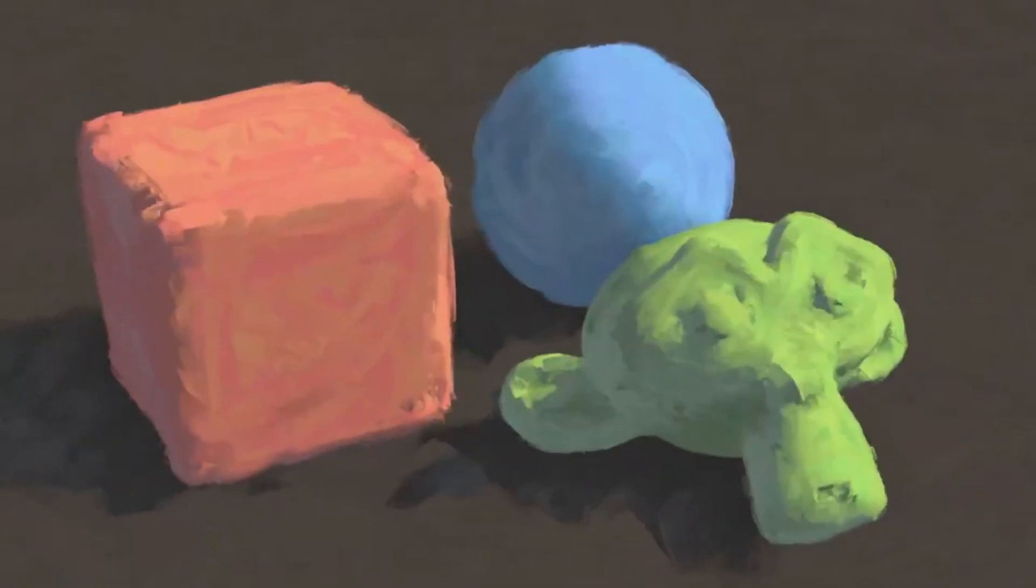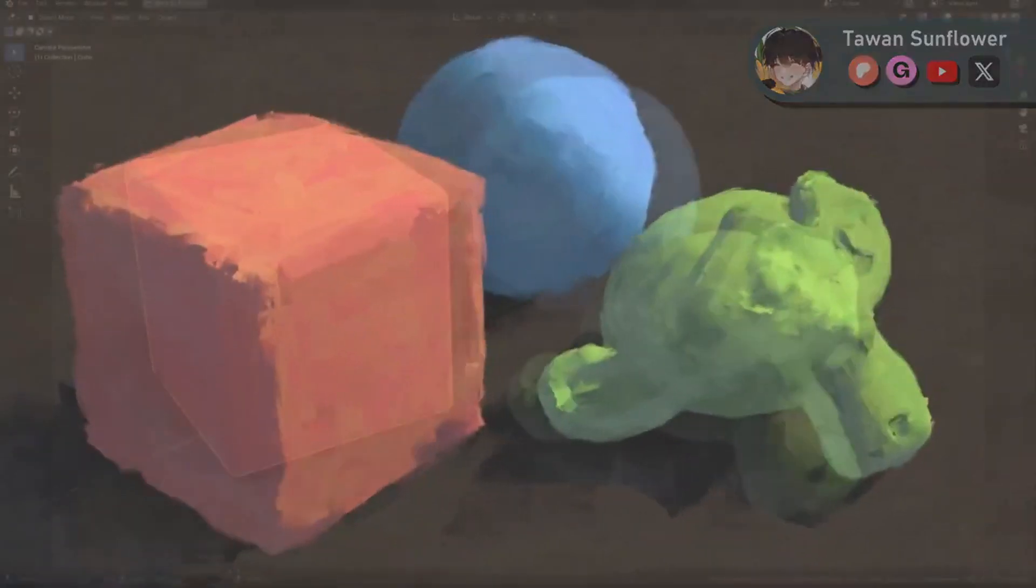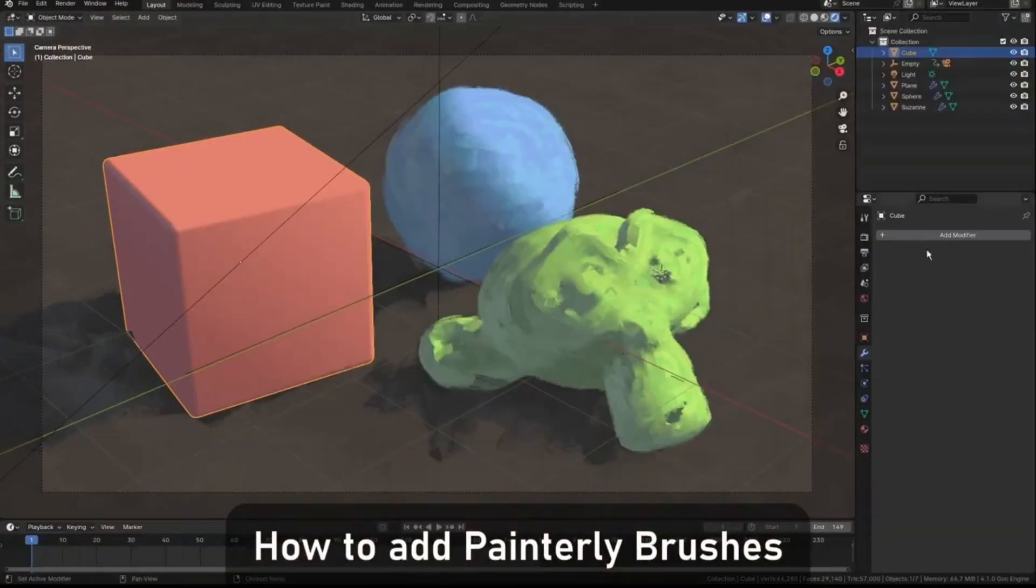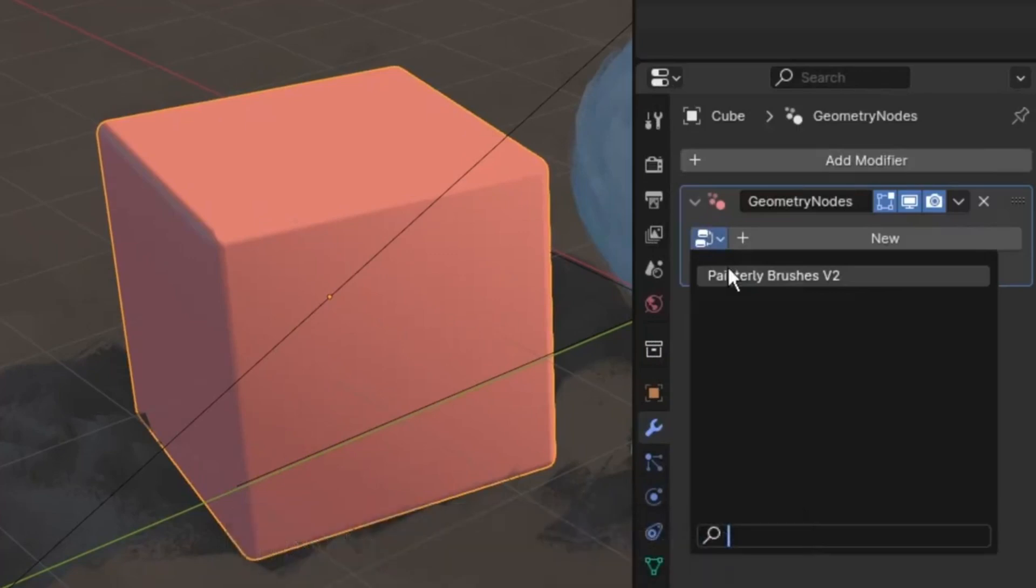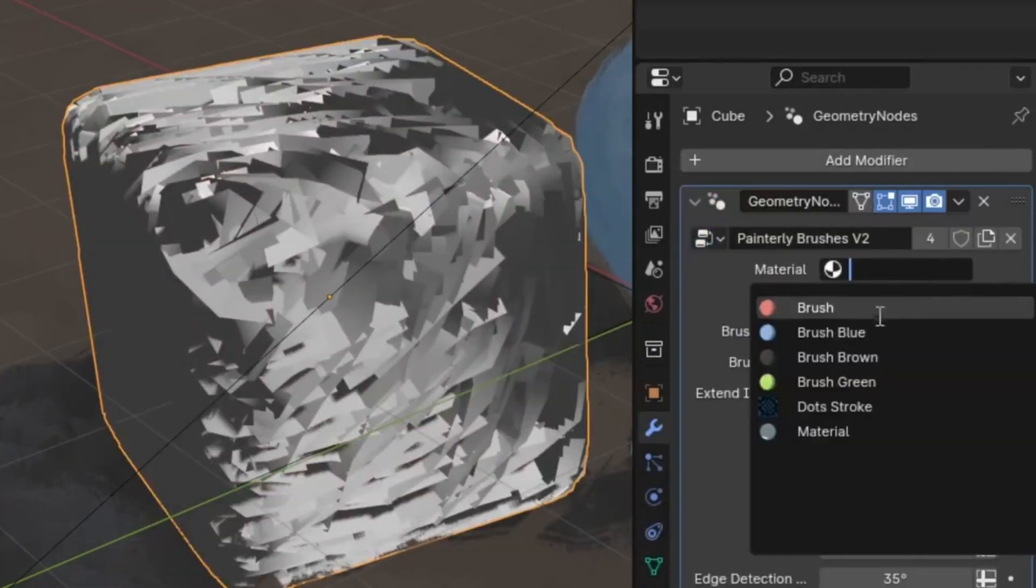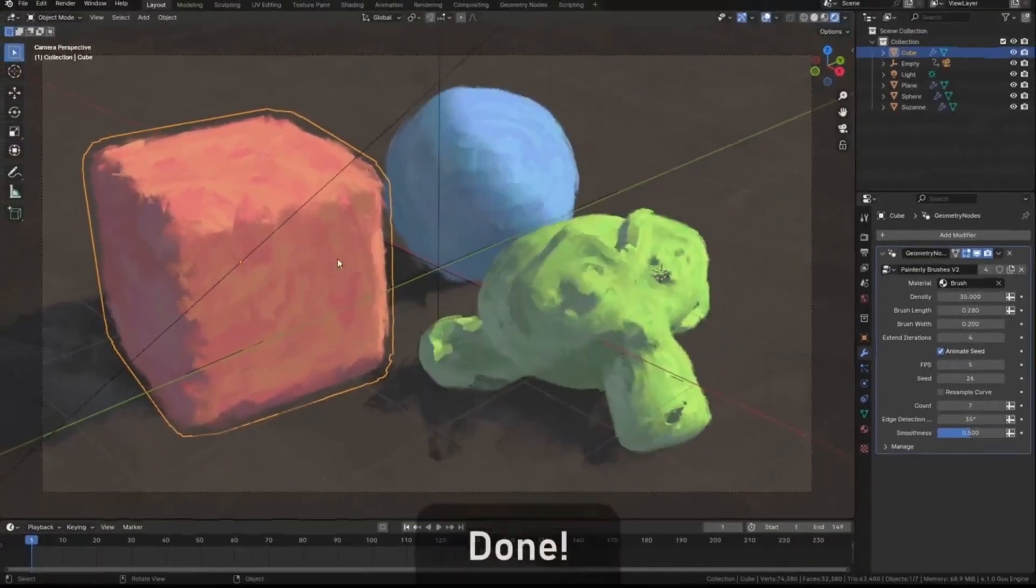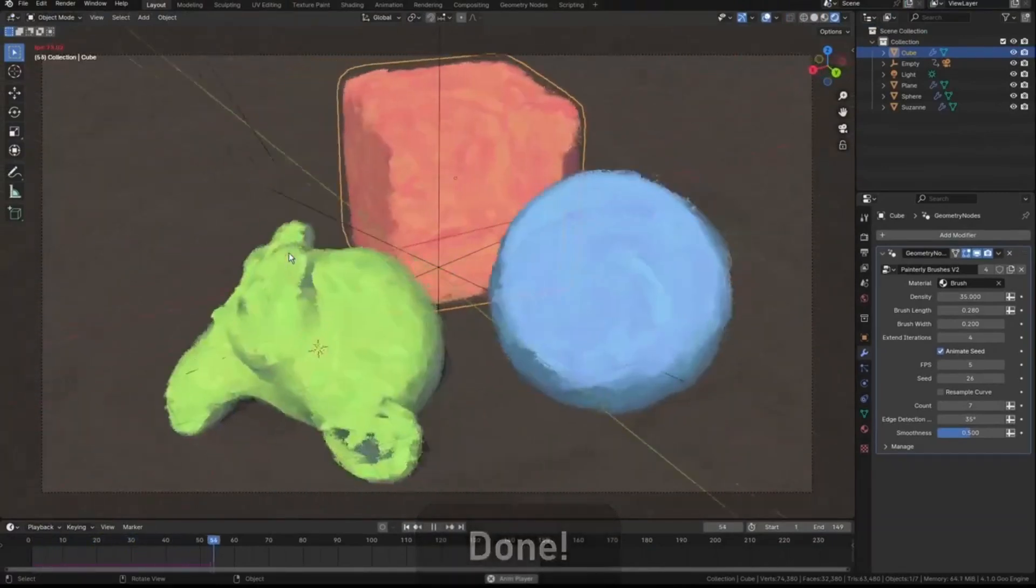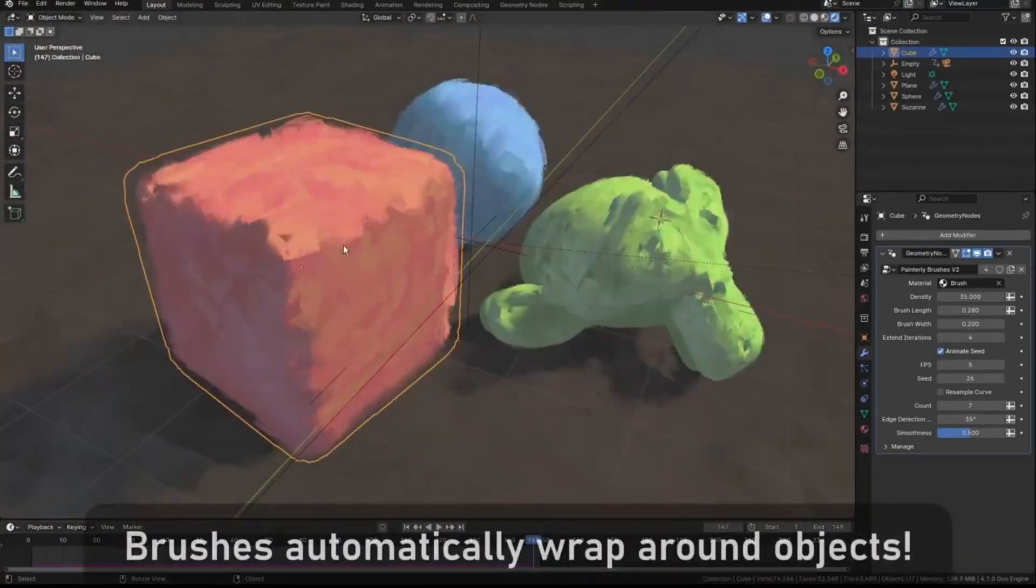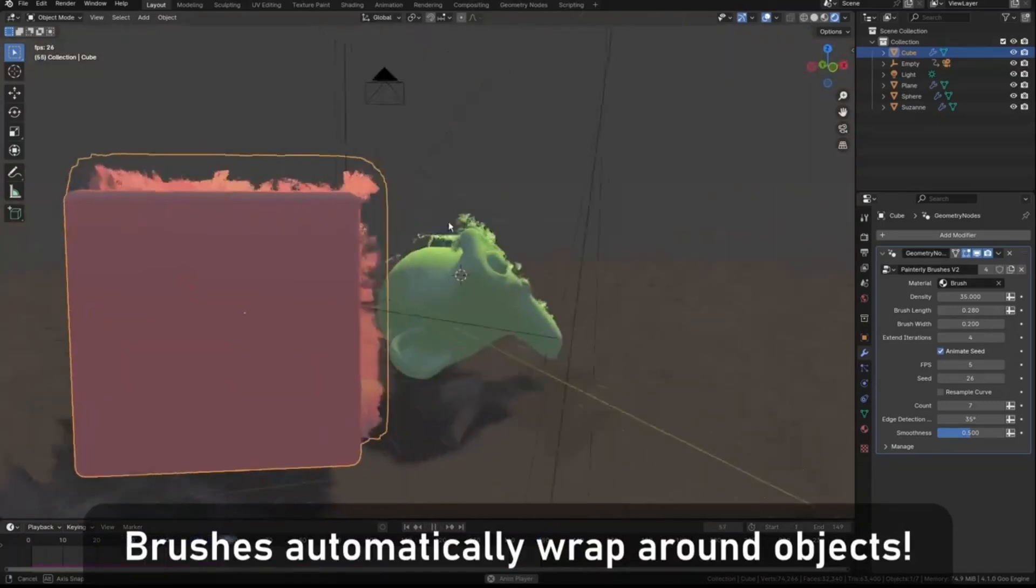Have you ever spent countless hours perfecting a 3D model only to find yourself yearning for a way to add a unique artistic flair to your creation? Well, you're in the right place. Welcome to our tutorial on how to use Painterly Planes Version 2, an incredible Blender project file that uses the power of geometry nodes to transform your meticulously crafted 3D models into stunning impressionistic paintings.